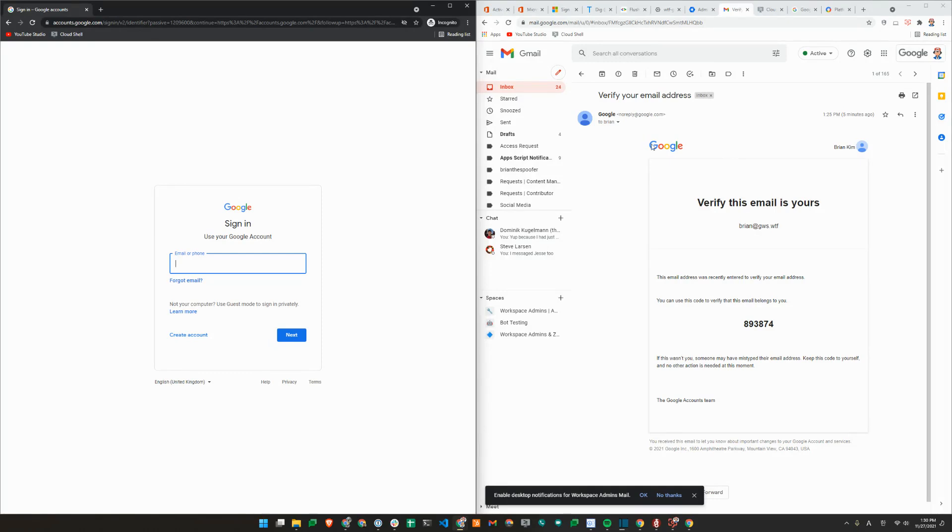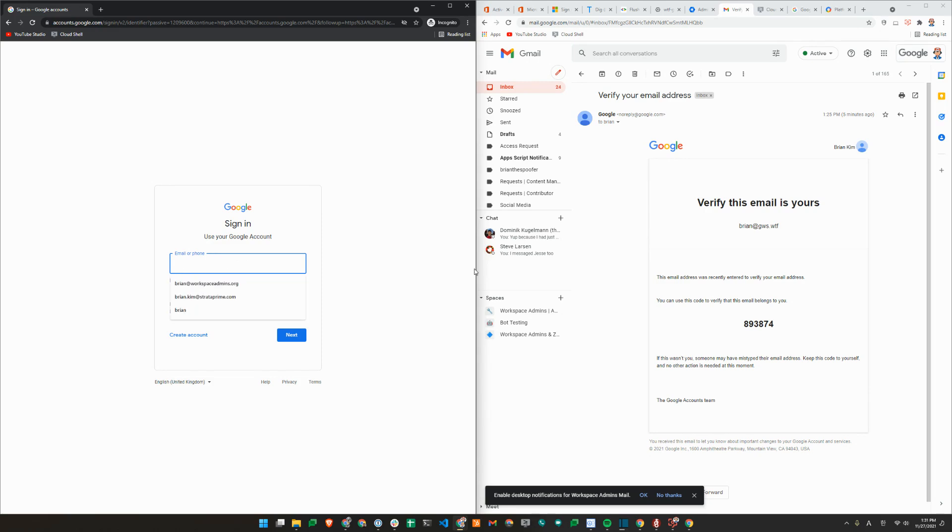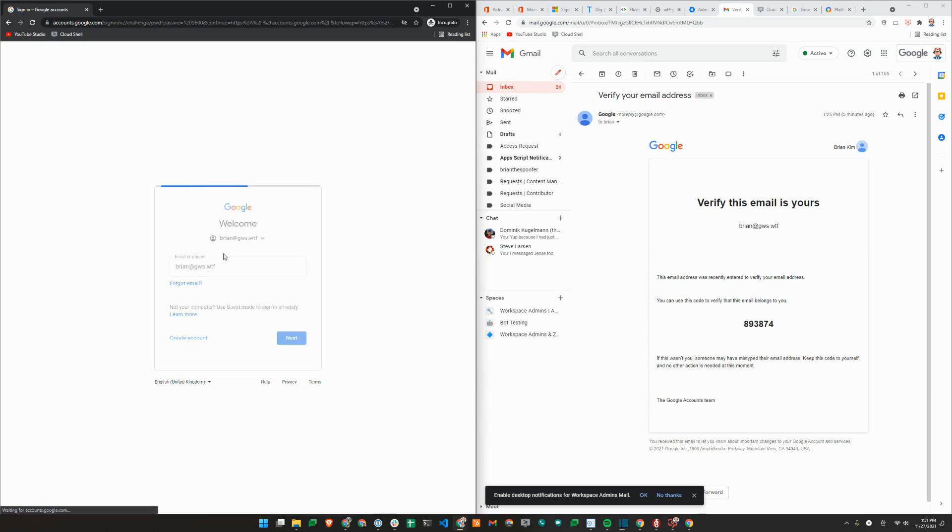However, for us, we just created a routing rule using VCPN address map to route it to our Workspace Admins mailbox. So here I'll just sign in to brian at gwswtf.